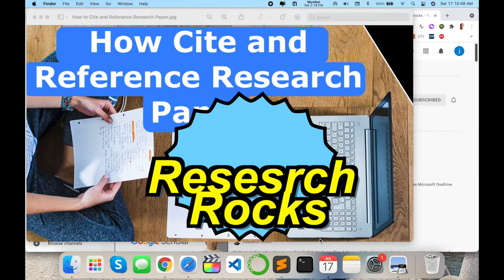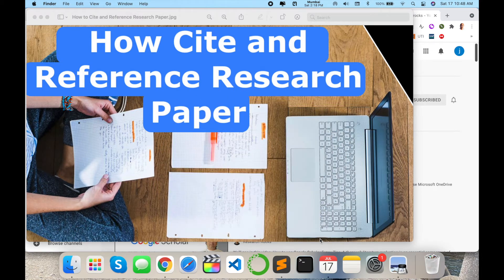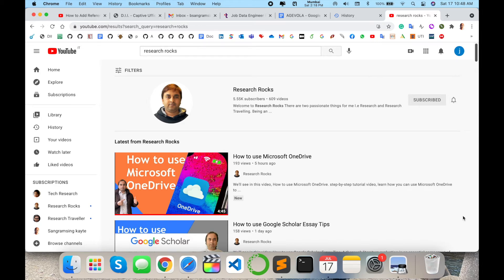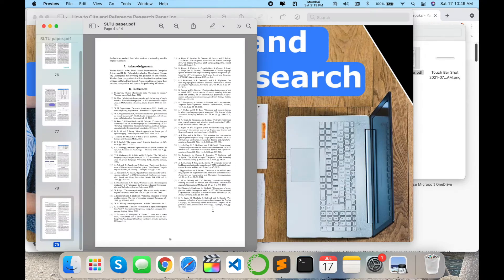Welcome to Research Rocks. In this video, we will see how to cite and reference your research article very smartly — which is the best location to find a reference properly, like author name, paper title, where exactly it was published, year, and page number. So how to do it? Let's start. Before the demonstration, please subscribe to our YouTube channel, Research Rocks.